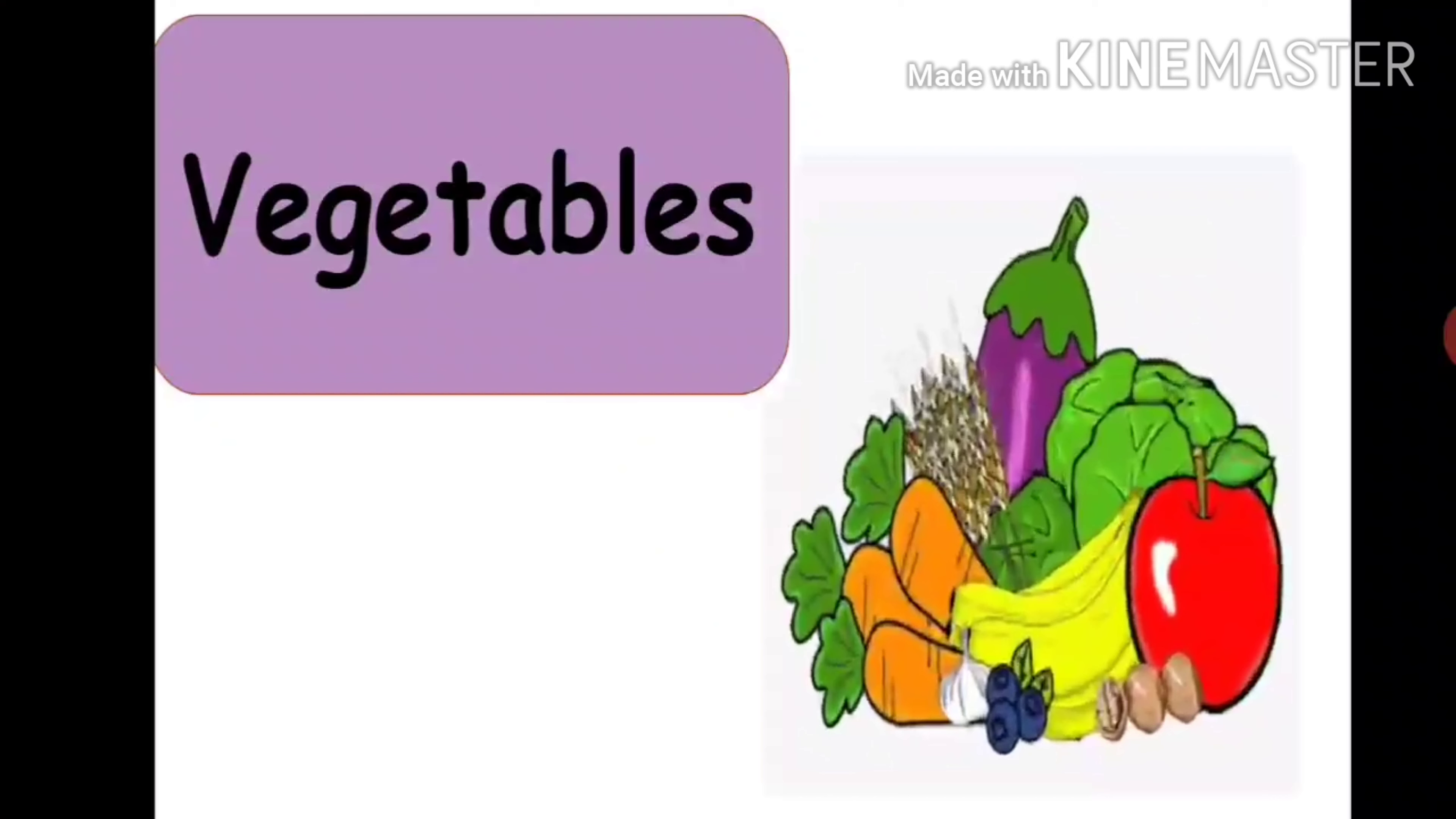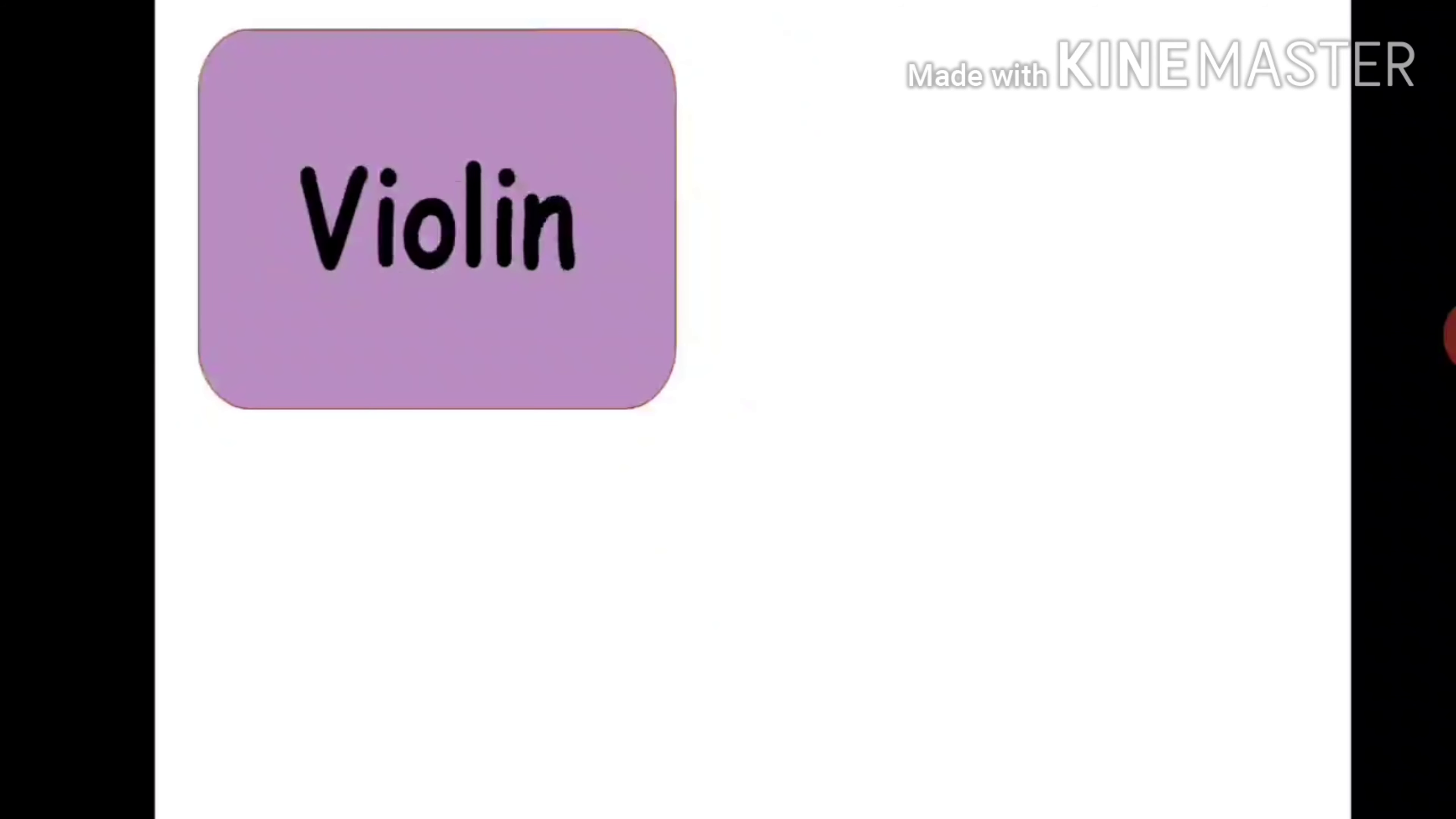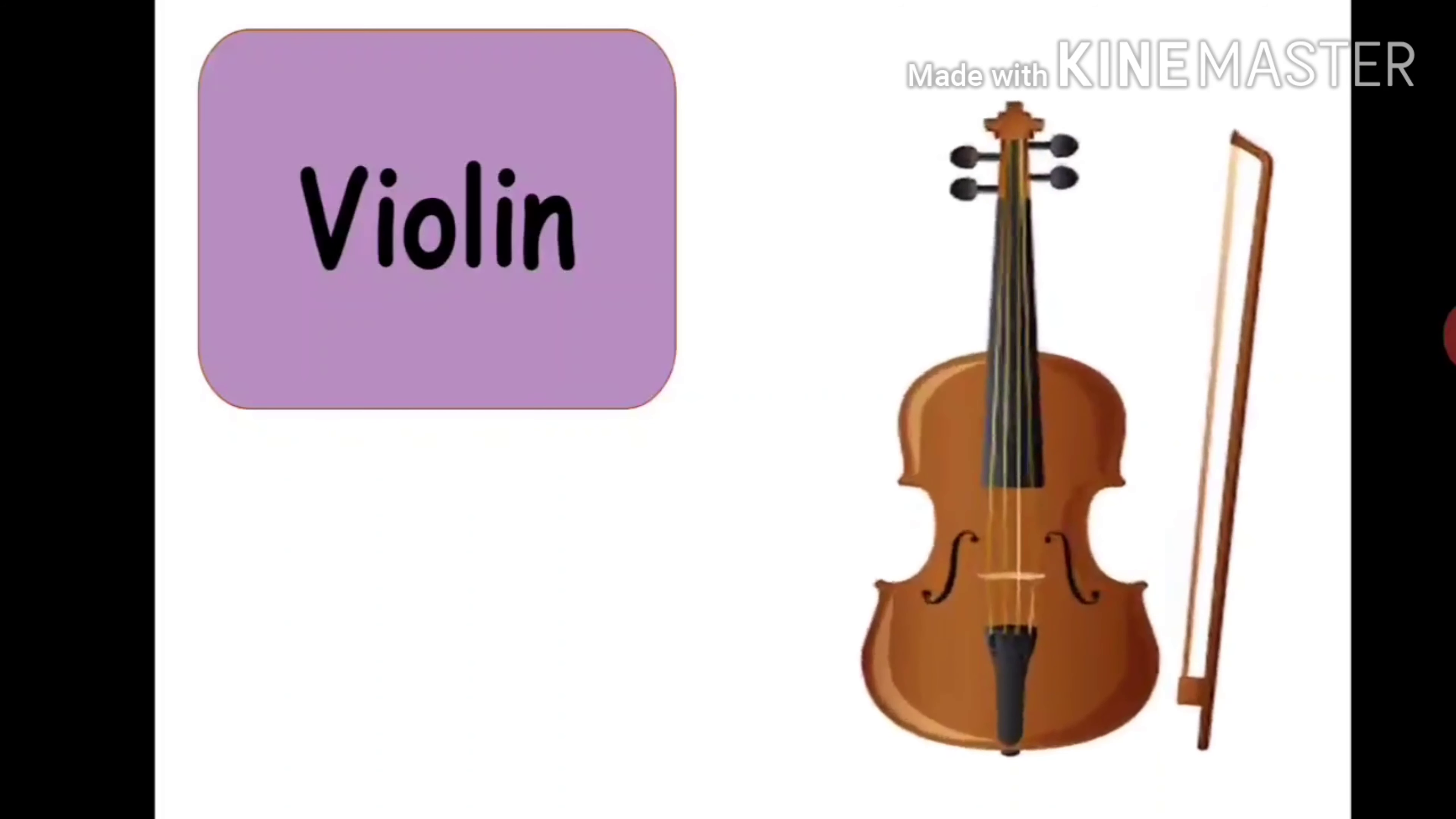Veer also bought a new instrument, a violin. So, he came back home and practised playing the violin every day.